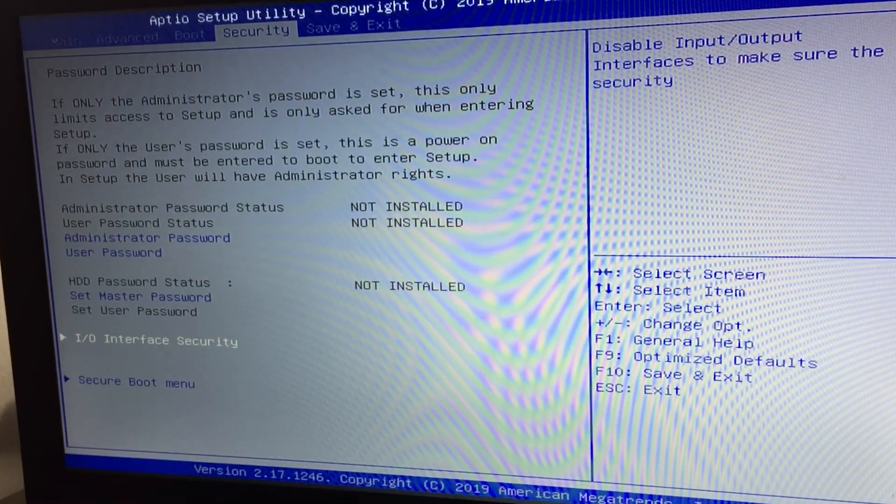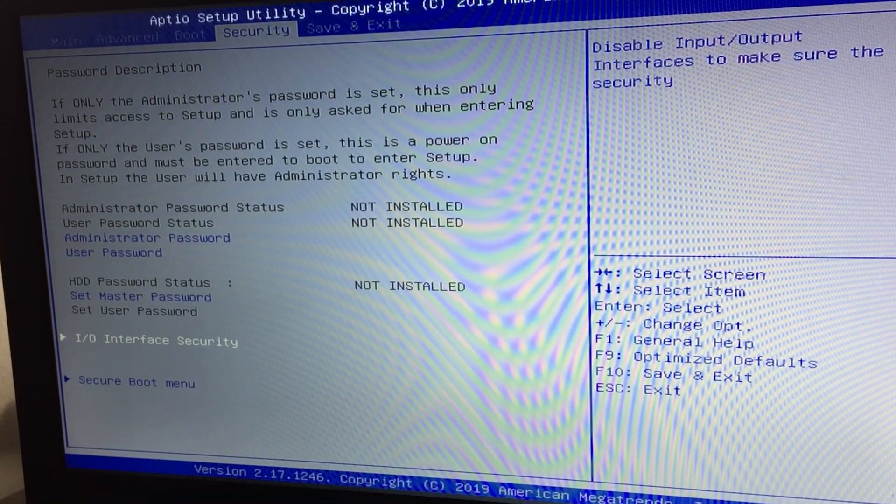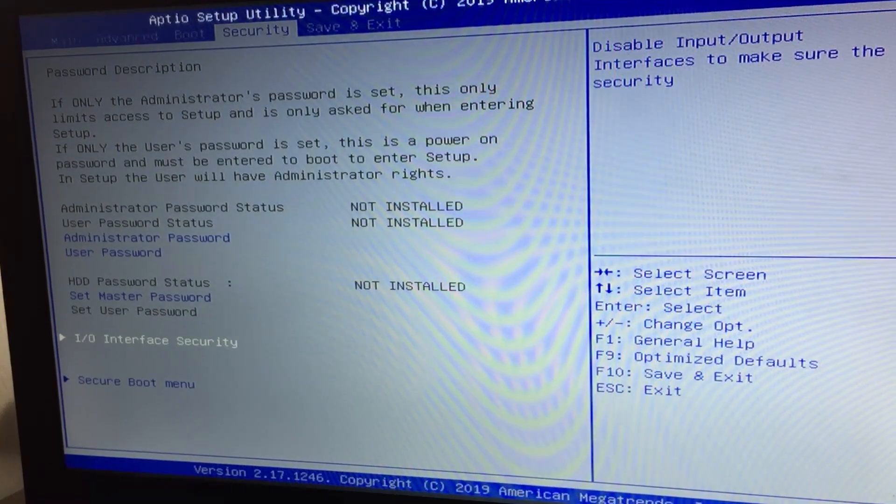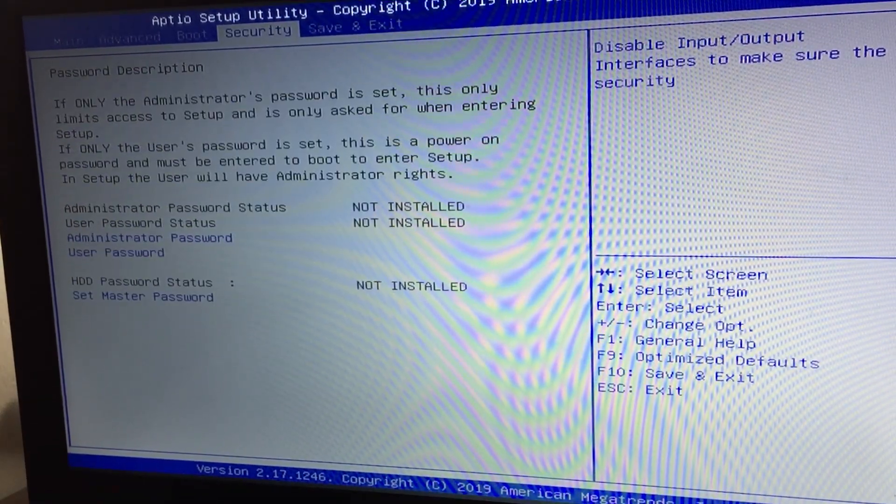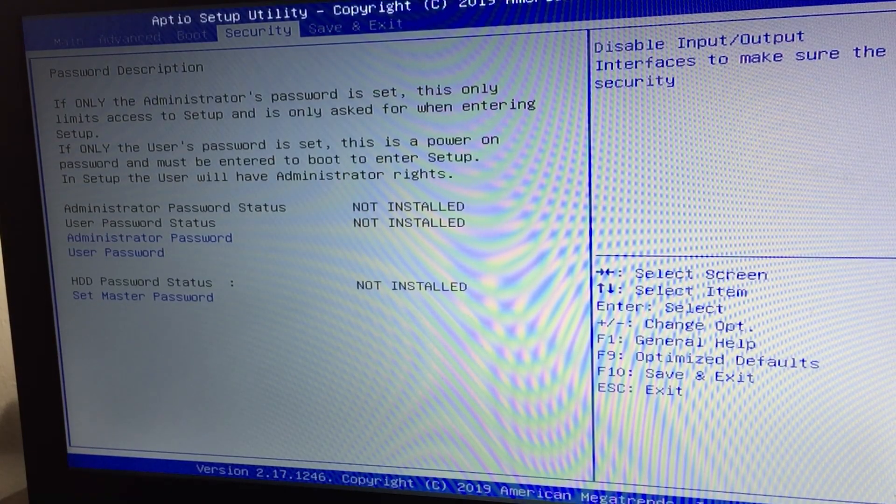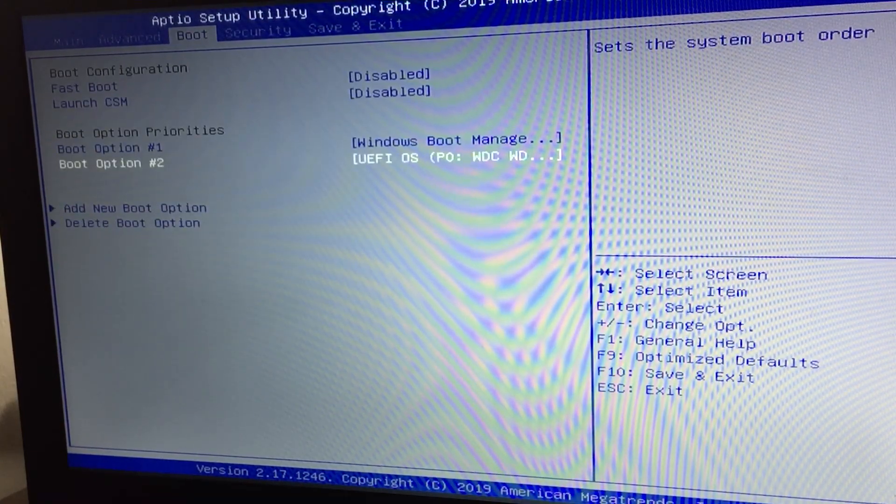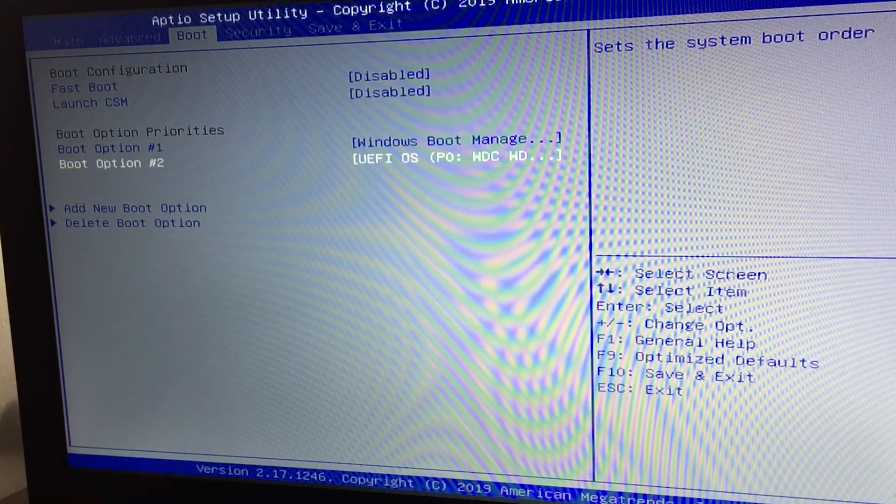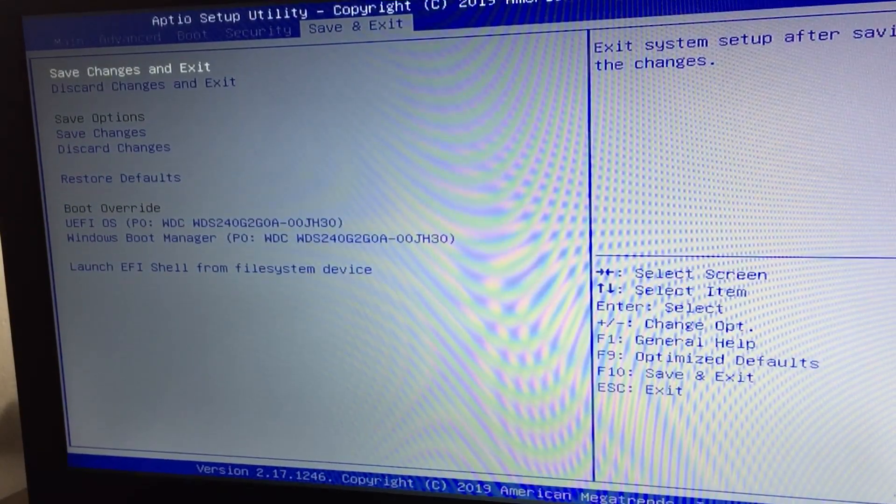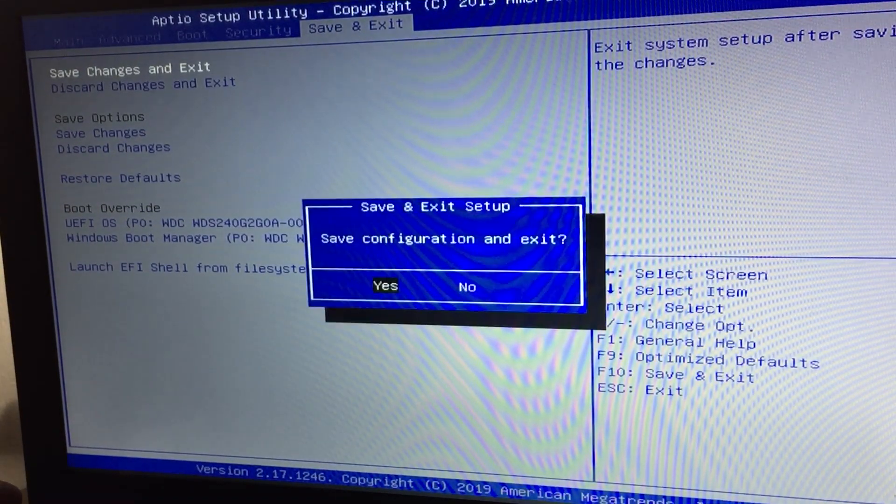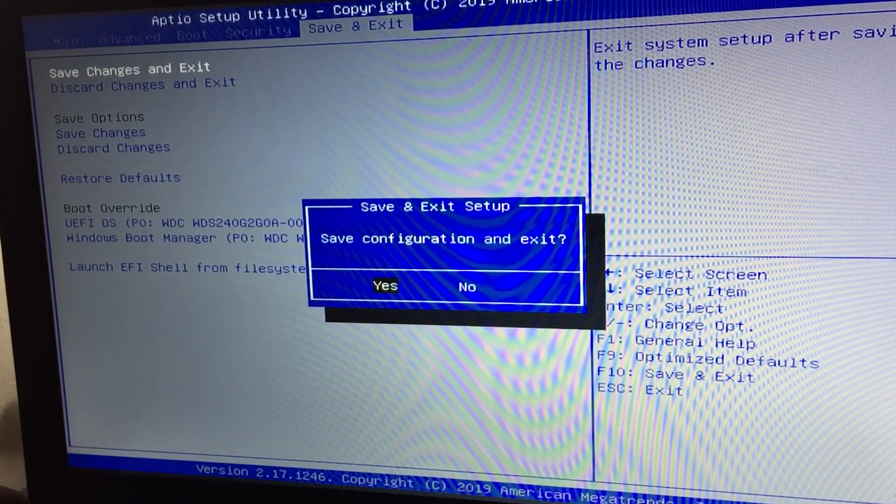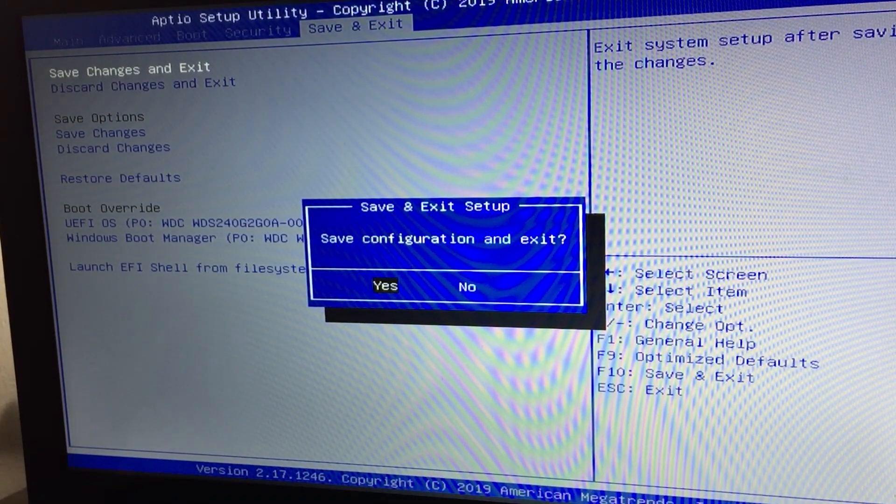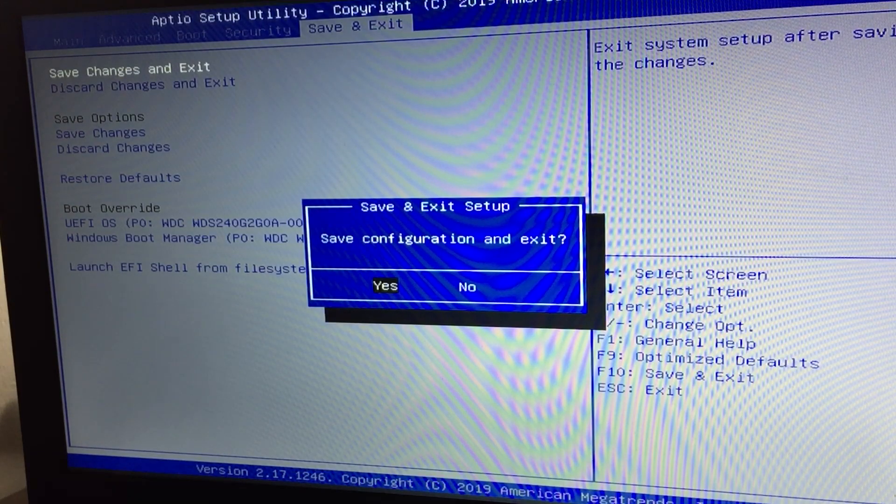Plug in your USB, wait for a few seconds, then save and exit. Now we should boot to the boot menu. I'm going to use my escape key.